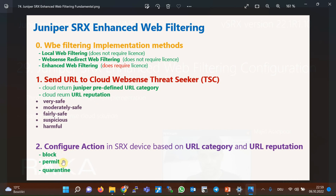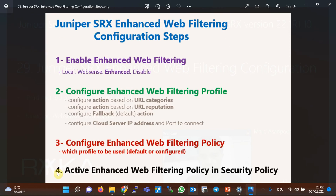The actions can be one of: permit, block, or quarantine. Block and permit are self-explanatory, but the quarantine action makes the end user the final decision maker. In other words, the end user receives a message that the URL can be possibly harmful — do you want to continue browsing? Based on the user's response, the URL is downloaded or blocked by the Juniper device.